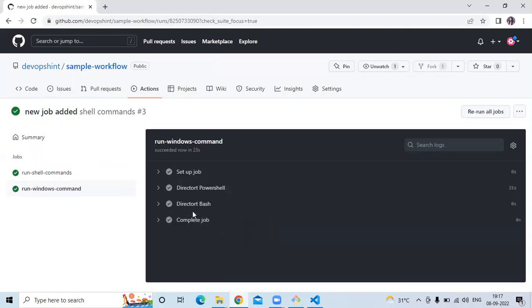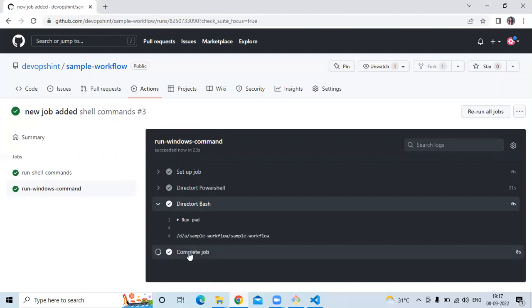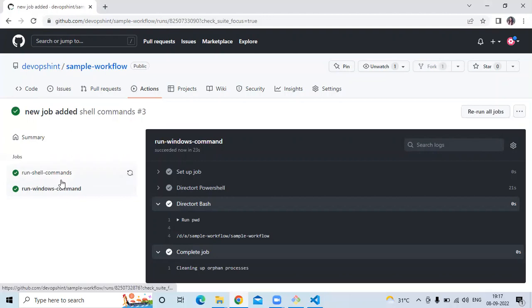Okay now it's done. Now you can see our pwd, then job complete. Here you can see our pwd, one for Windows and one for Ubuntu.